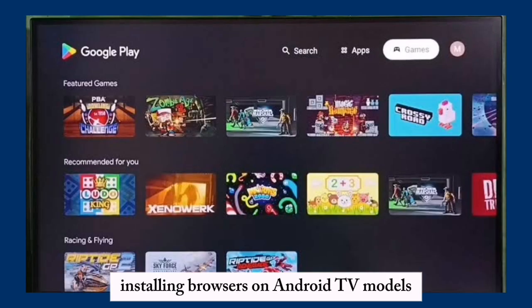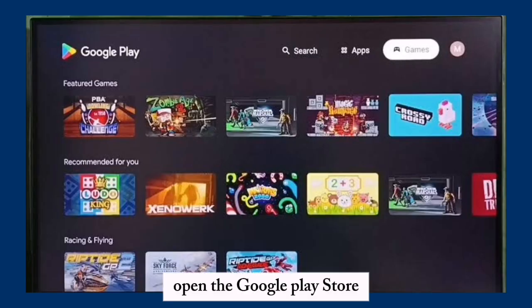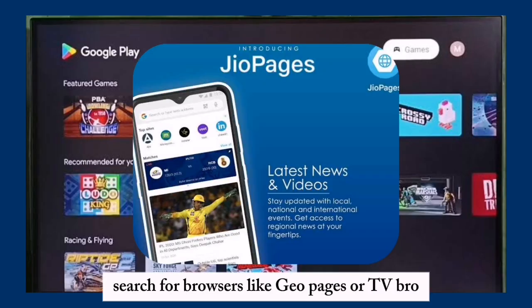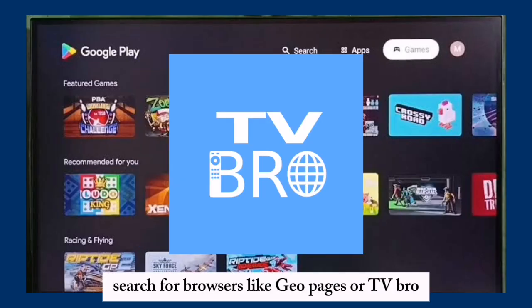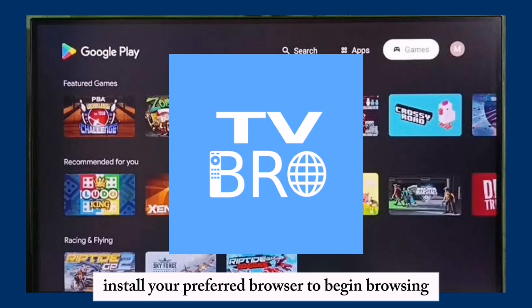Installing browsers on Android TV models: for Toshiba TVs running Android TV OS, open the Google Play Store and search for browsers like Geo Pages or TV Bro. Install your preferred browser to begin browsing.